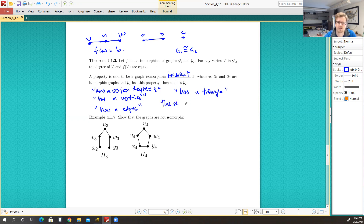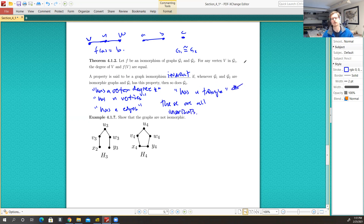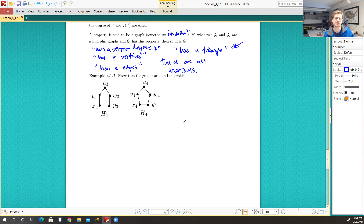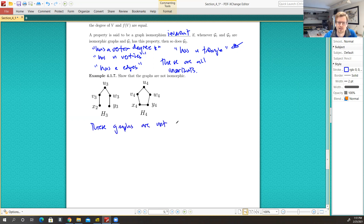These are all invariants. The one about having a triangle we'll refine a little bit more in section 4.2, where we continue to develop more ideas regarding graphs. All right, so we want to show that these two graphs are not isomorphic, and what we have available to us are the tools we just introduced. What invariants are not satisfied here? Well, there are two different invariants that we could consider.